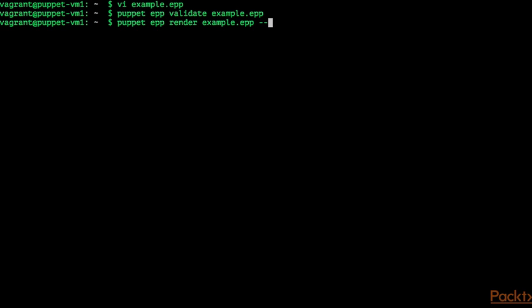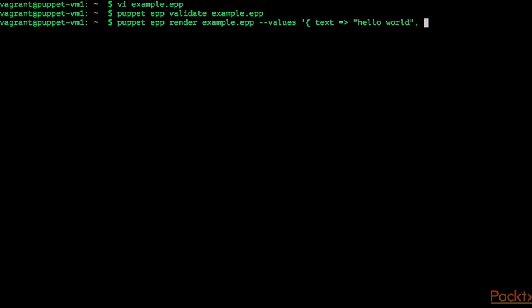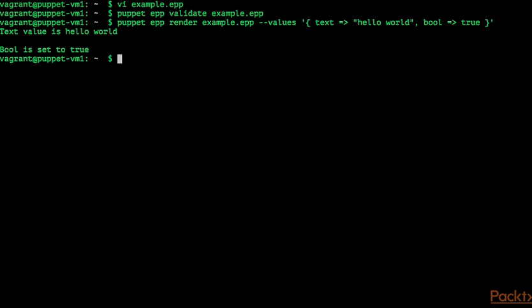We have to specify the values for the two variables we've used in our templates. So this has to be a Ruby hash. The first key is text, so the variable text, and the value for text is hello world. I'm also going to specify the value for our boolean variable in the template, which I'm going to set to true. When I run this now, you can see text value is hello world, and bool is set to true.